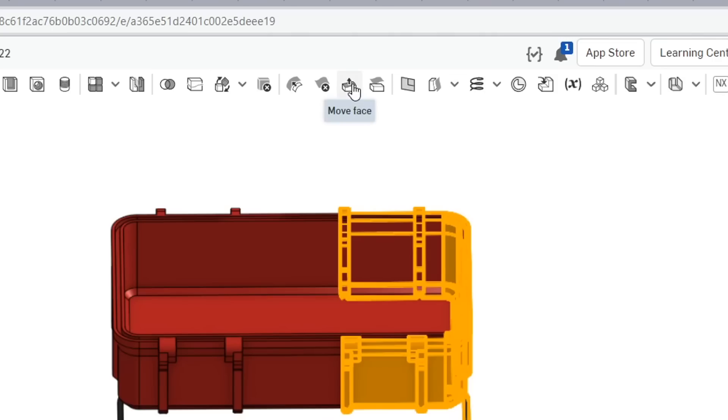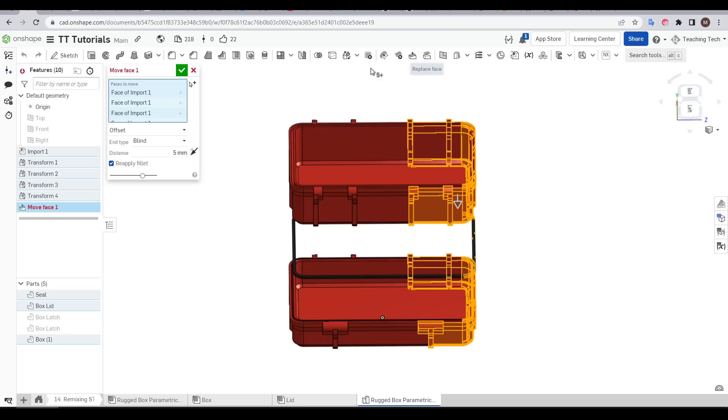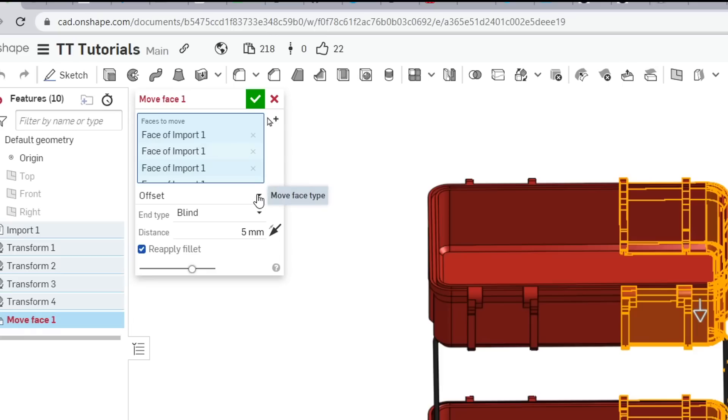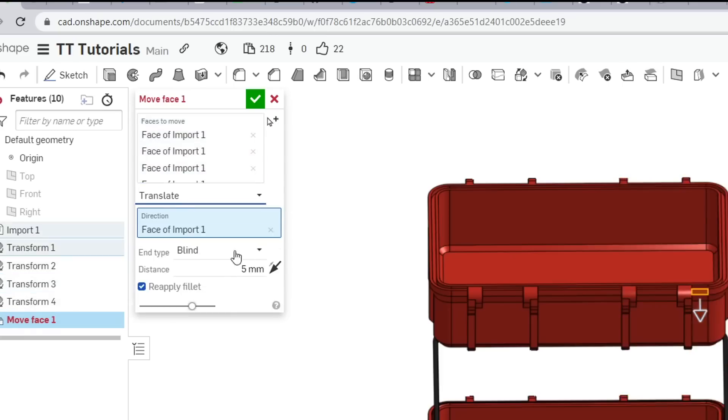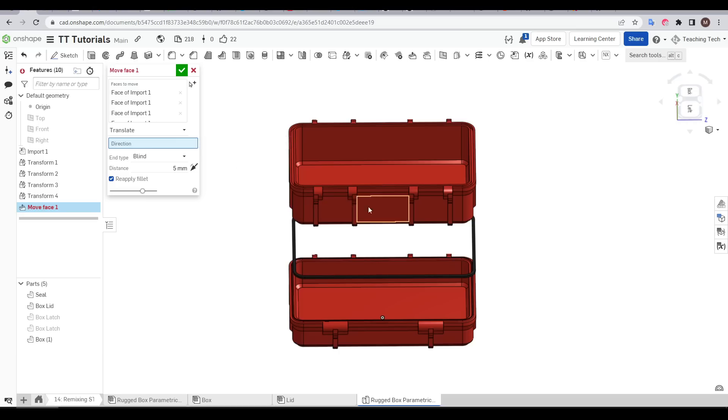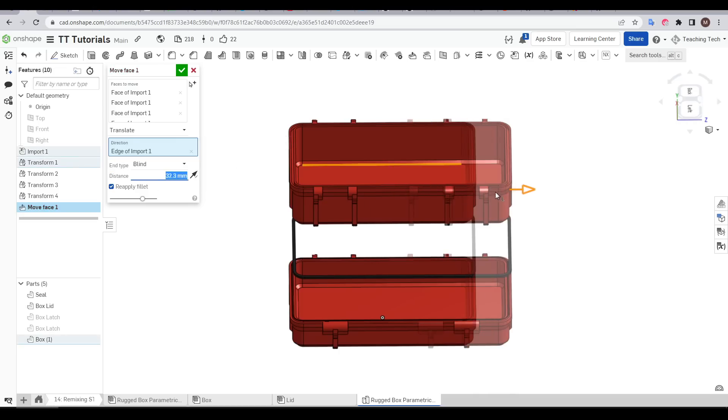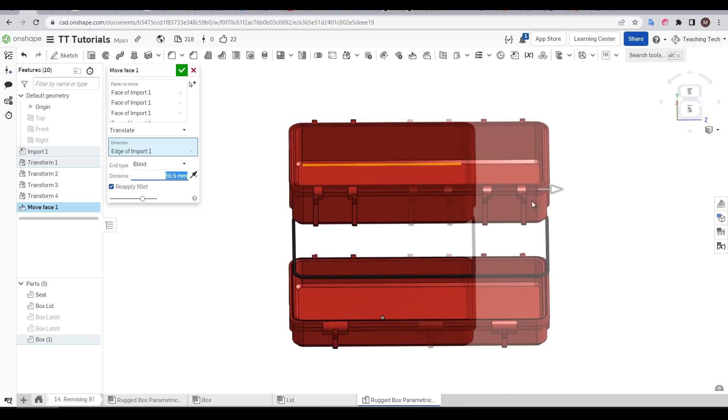Now we're going to come up and click on move face and the important detail here is to change the default mode from offset to translate. For our direction we want to click what is a horizontal line from this viewpoint and that will let us click and drag the arrow and immediately we get a preview of how the new shape will be.